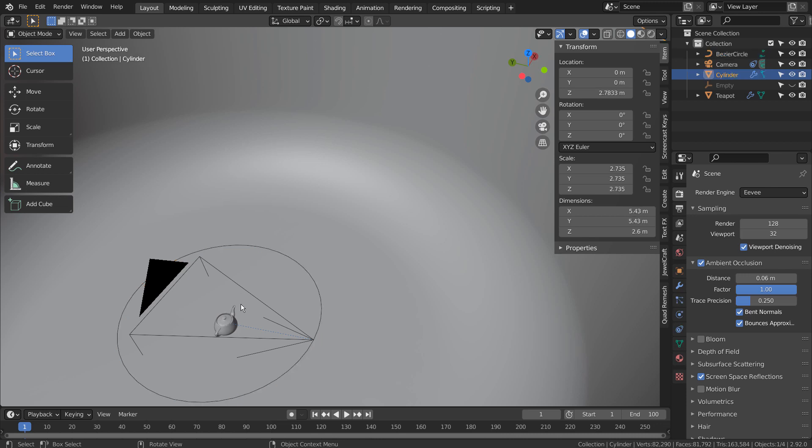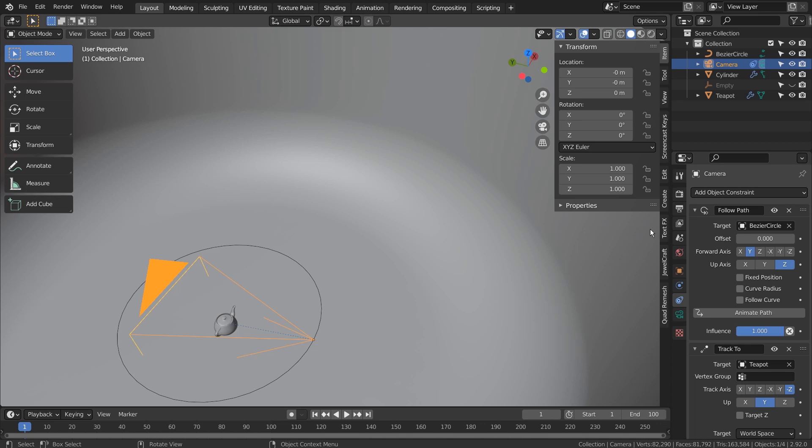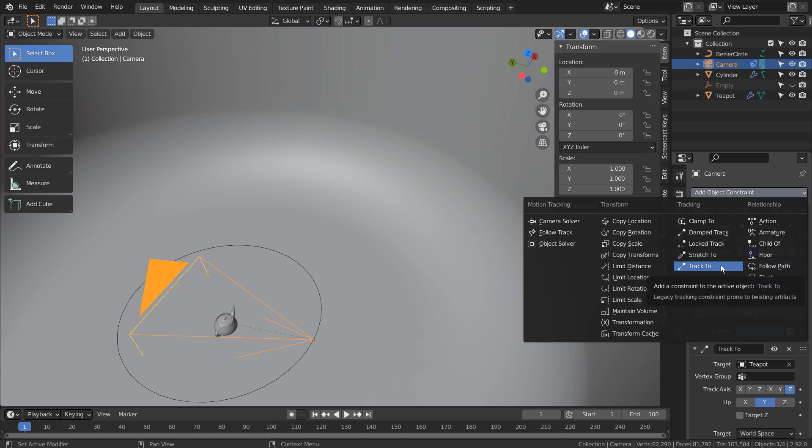The camera has two constraints. One is Follow Path, to animate the camera along the circle. Another constraint is Track To, to focus on the teapot mesh.